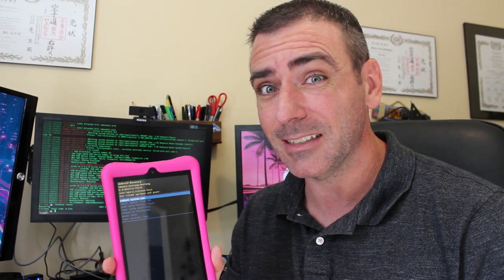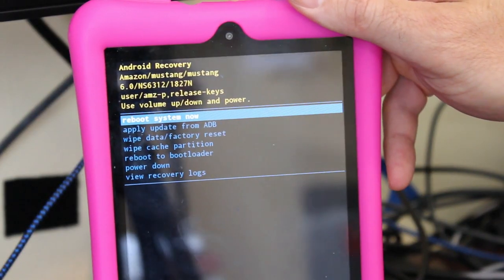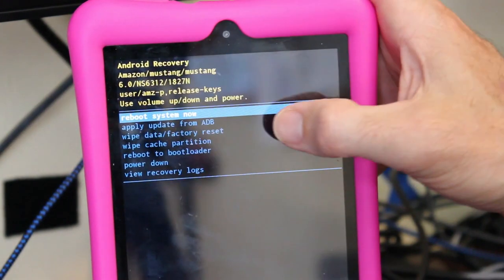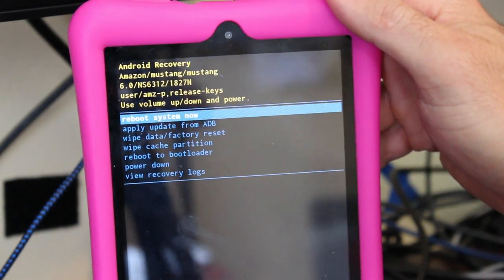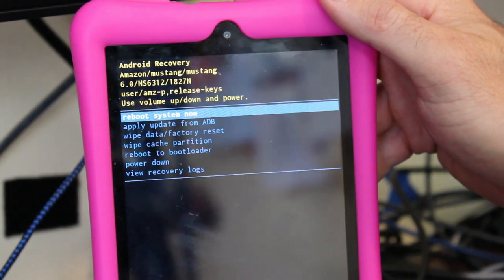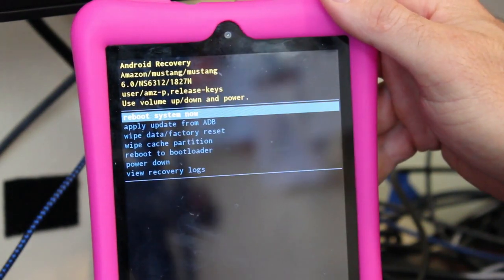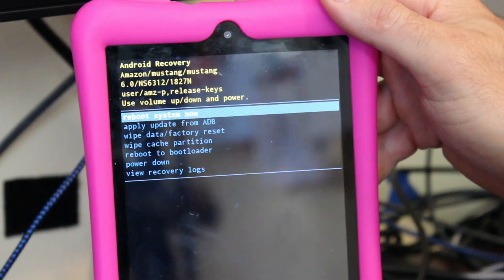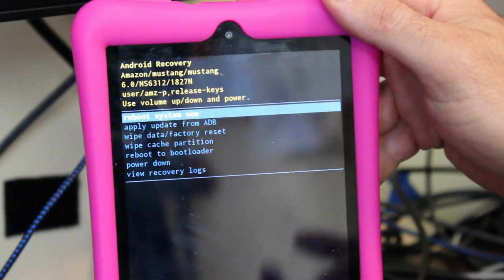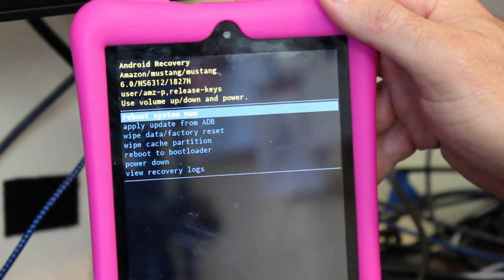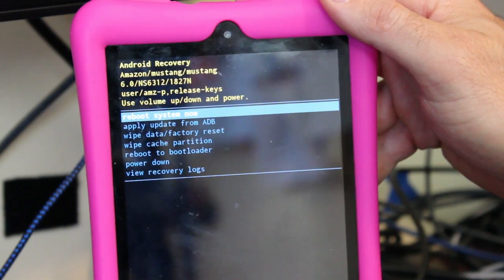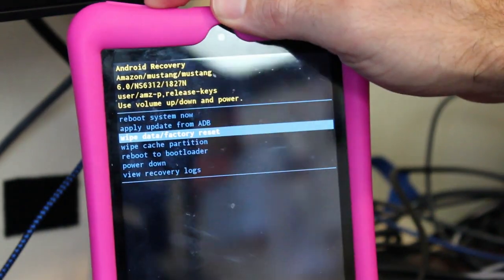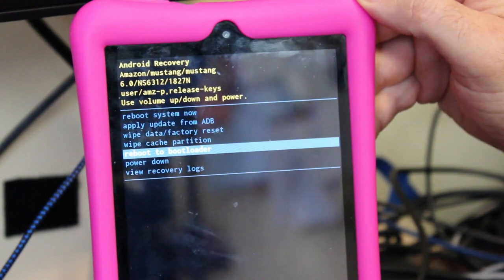So how do we get past this? On this device we have a few options once we get to the Android recovery bootloader. We have: reboot system now, which reboots it and brings you back here; apply update over ADB; wipe factory reset; wipe cache partition; reboot to bootloader; power down; and view logs. What we want to do in this case is reboot to bootloader.